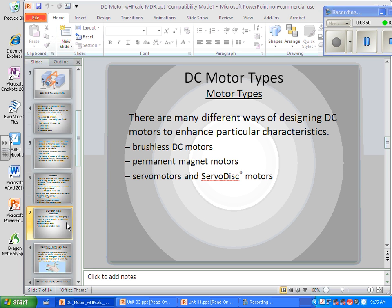There are many different ways of designing DC motors to enhance particular characteristics. One of the newer types is the brushless DC motor. A large brushless DC motor is very efficient because you're not using energy to create one of the magnetic fields — part of it uses very dense permanent magnetism, similar to the strong magnets in earbuds. Brushless motors are now using newer magnets to make much more efficient motors, improving DC battery-powered vehicles. Other types include permanent magnet motors, servo motors, and servo disc motors.